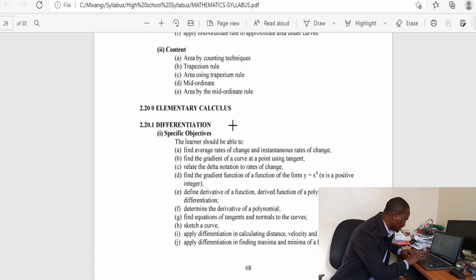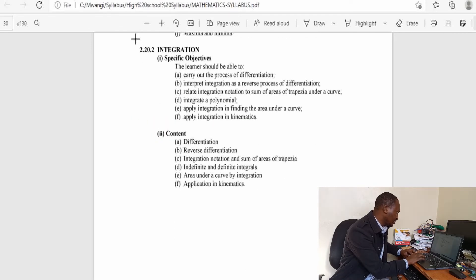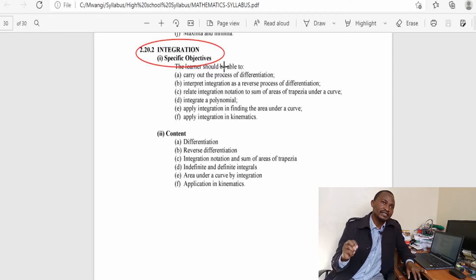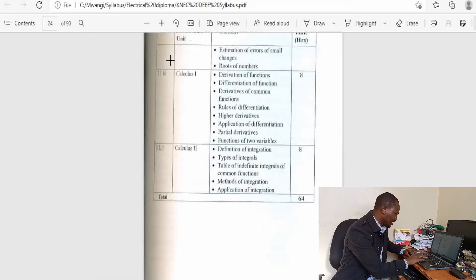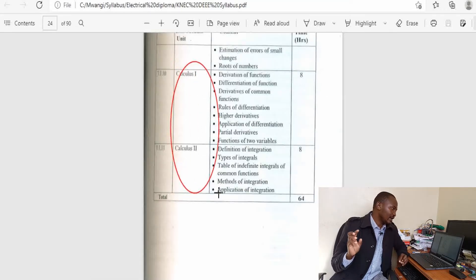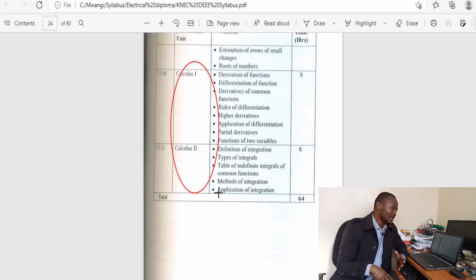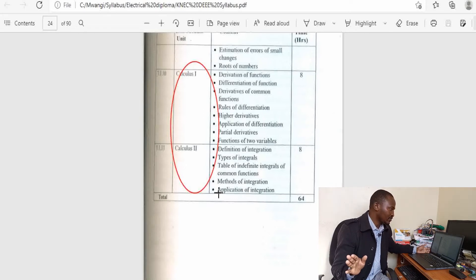In high school, elementary calculus begins with differentiation and then integration. These topics come towards the end of the high school syllabus, meaning there is a chance that by the time you finish high school you will not have done differentiation and integration, which will compromise your capability of handling Calculus 1 and Calculus 2 at diploma level. Similarly, calculus is placed at the end of the diploma syllabus. So there is a chance you could miss calculus in high school and in first year — or even if you do it, you may not do it very properly. That will really compromise you in your third year of study.